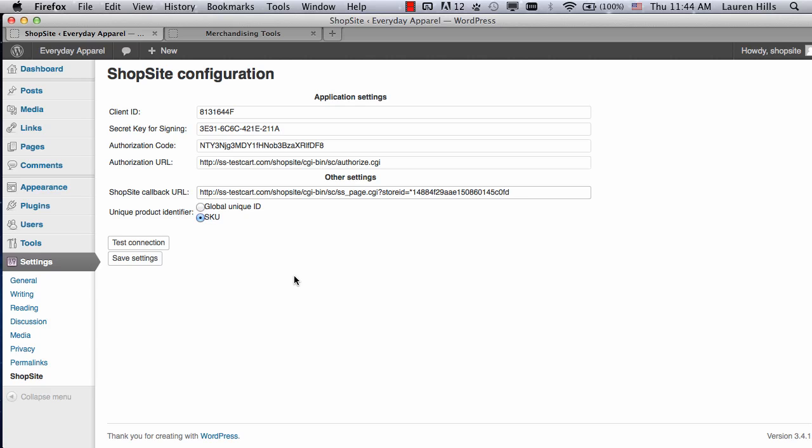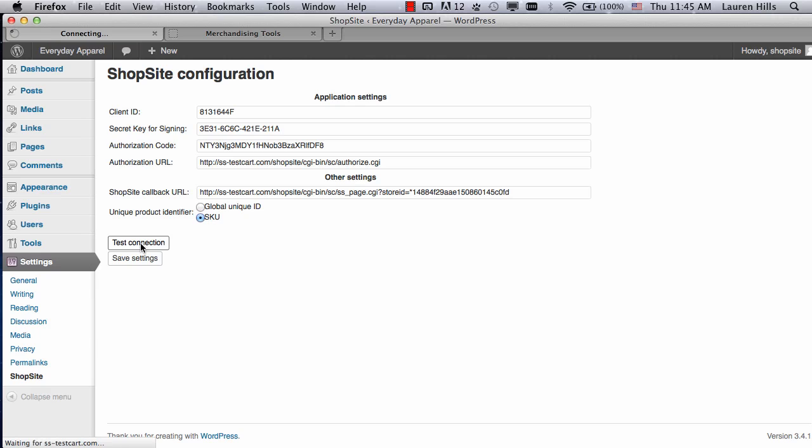Now, for the Unique Product Identifier, your two options are Global Unique ID and SKU. I would suggest using the SKU if all the products in your store have their own unique SKU. If they don't, the Global Unique ID will work. But in my store, all the products have their own unique SKU, so I'm going to choose SKU. Test Connection, and if it's successful, then click on Save Settings.